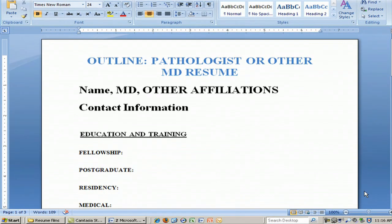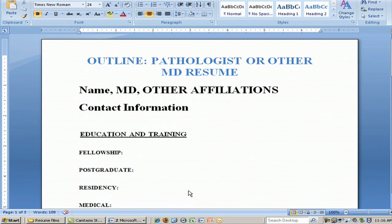Obviously at the top you would have your name, MD, and other affiliations that you might have such as FACS. Then your contact information, including street address, email, home phone, and cell phone if you have one — recognizing that cell phones are more accessible, so if somebody's trying to get in touch with you, they're more likely to call you on a cell phone than at your home phone.